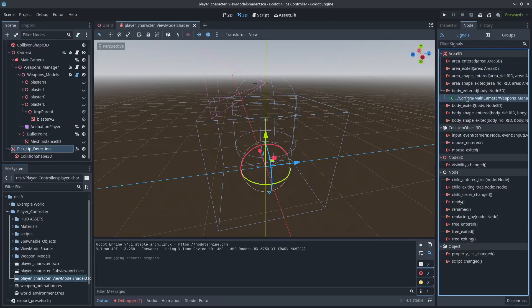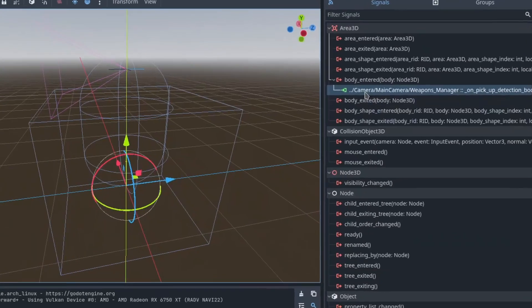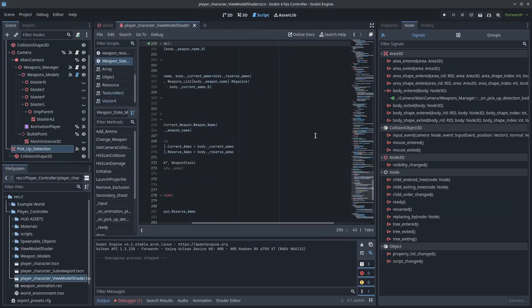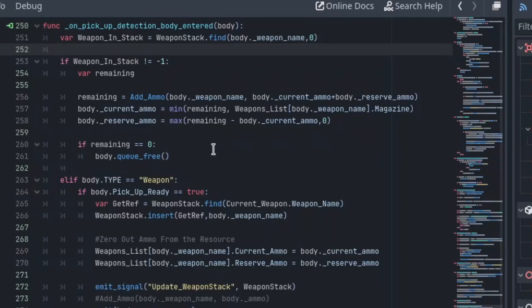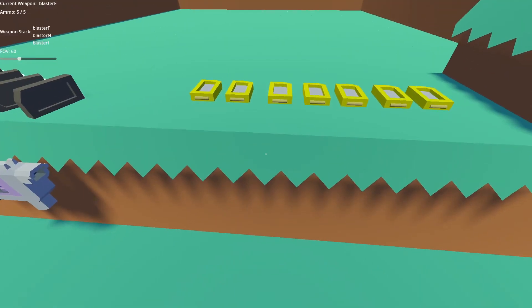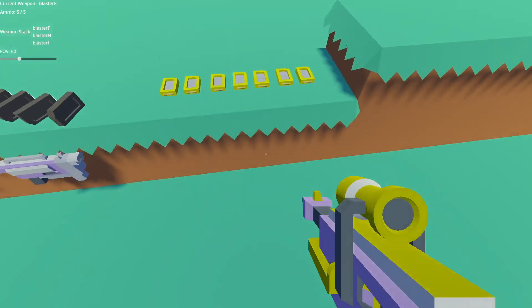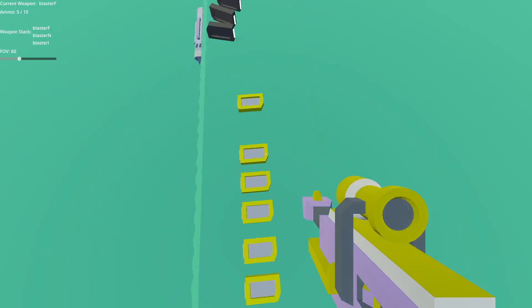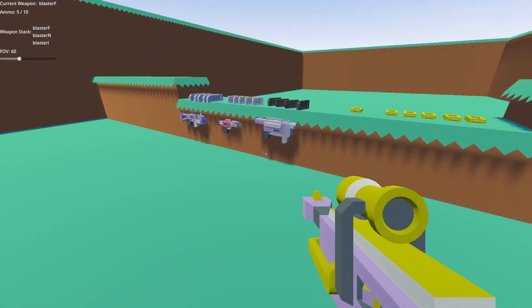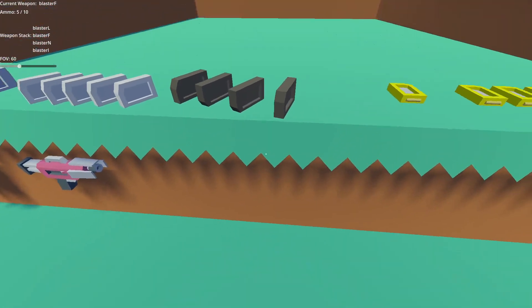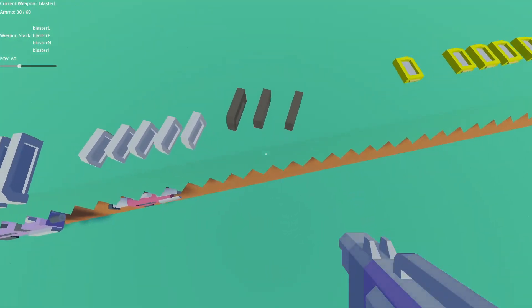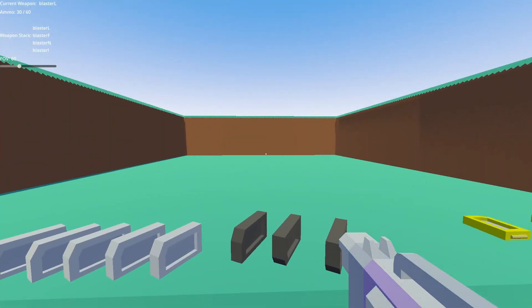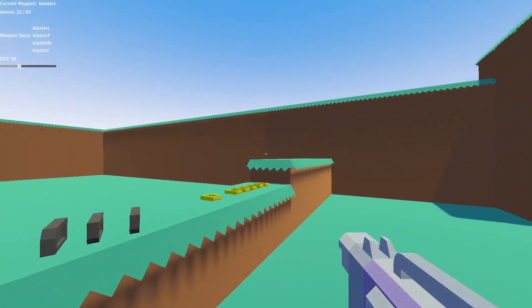Another good example is using an Area 3D node to detect if a player is within range of an item or an enemy. The list is honestly endless. Every node has a bunch of useful signals that you can use for a huge array of different actions, so it's always worth checking there to see if there is something that you can use before doing something else.